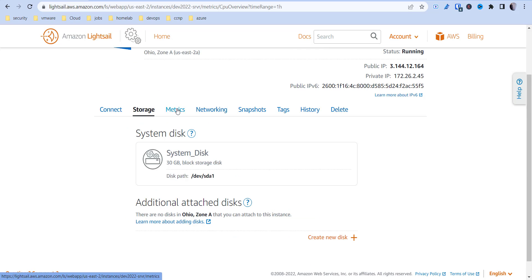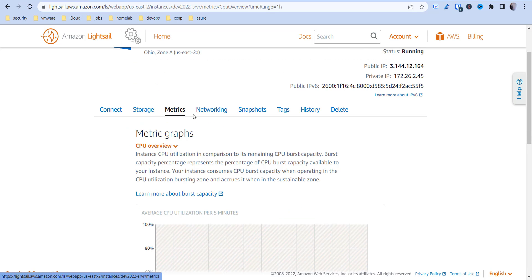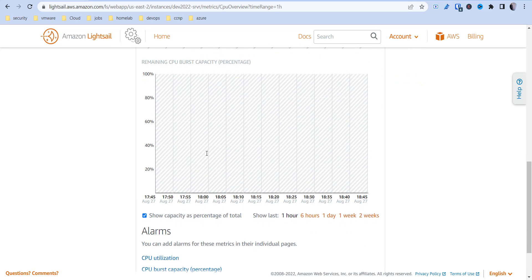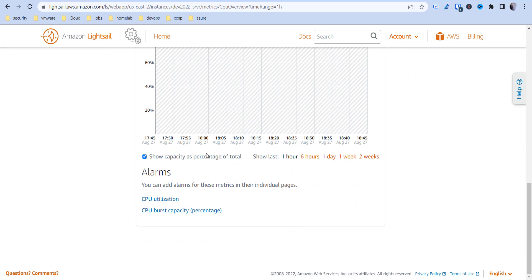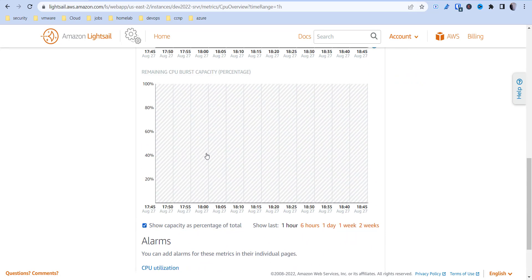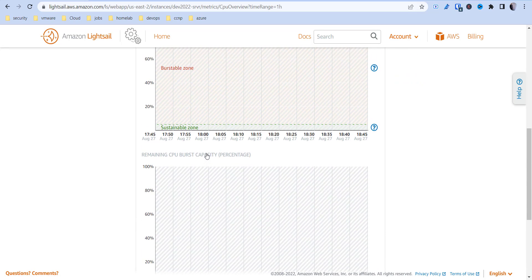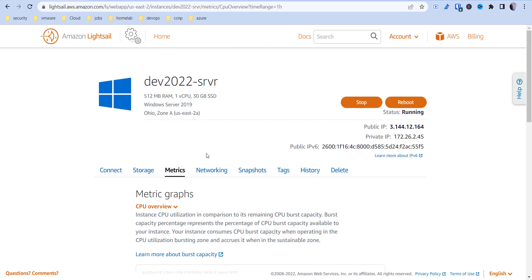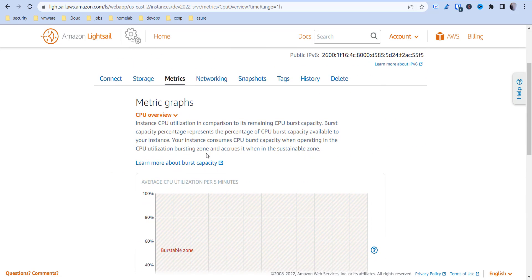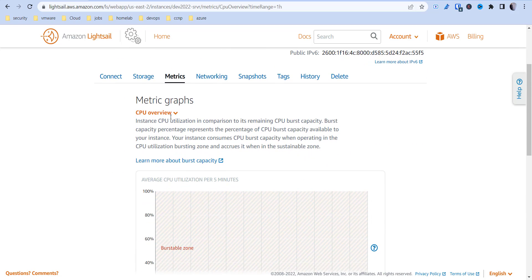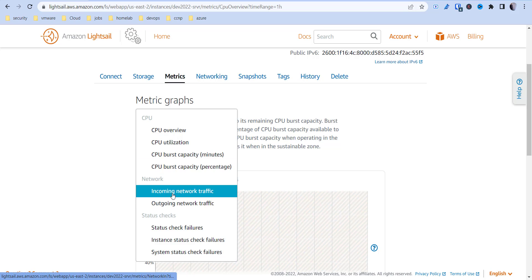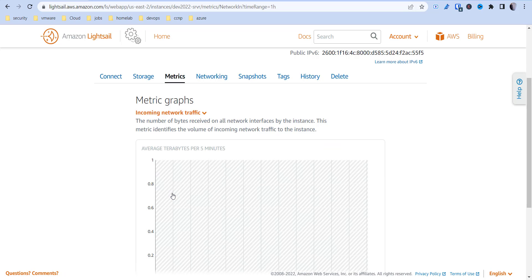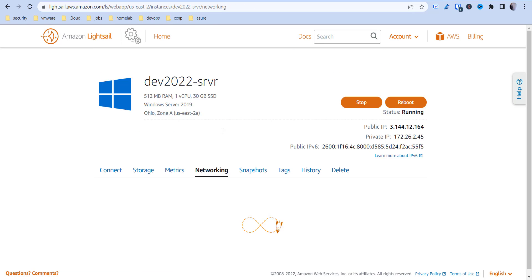There's some metrics to be able to see your CPU utilization, which gives you a good sense of where your peak times are, incoming network traffic to monitor that.